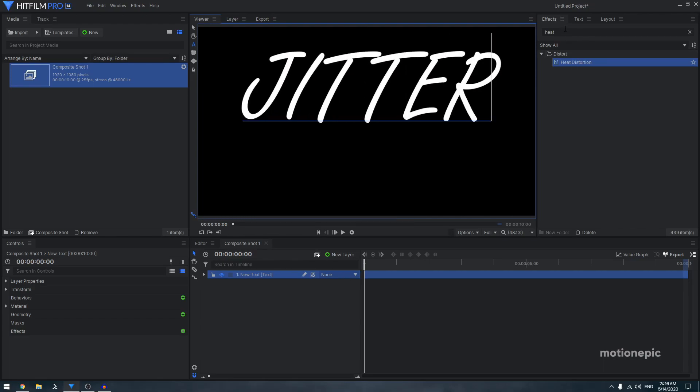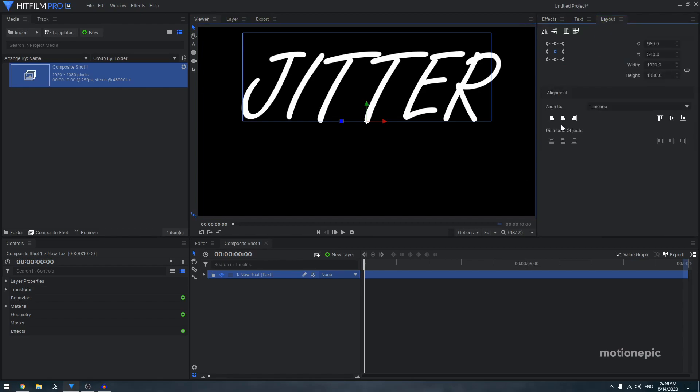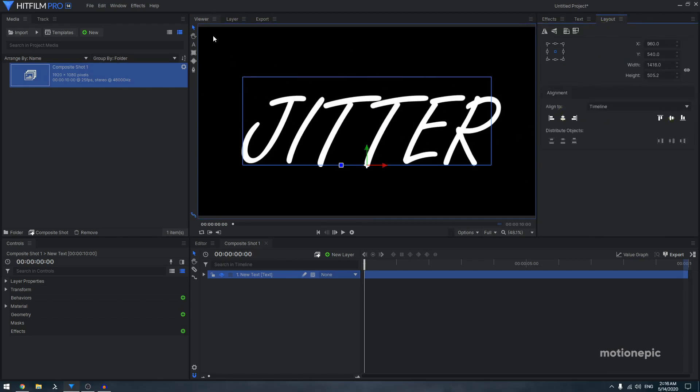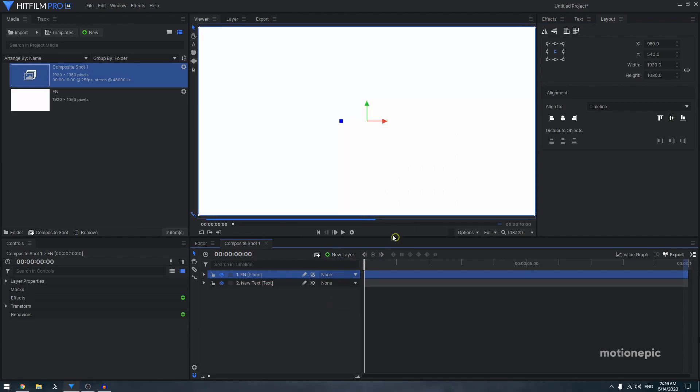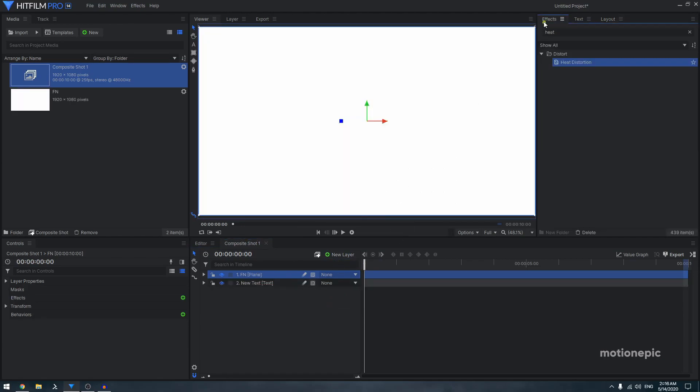Then you can just go to layout and align it in the center. Create a new plane layer and call it fractal noise. Click OK. Then in the effects, we're going to search for fractal noise effect and apply it on this layer.